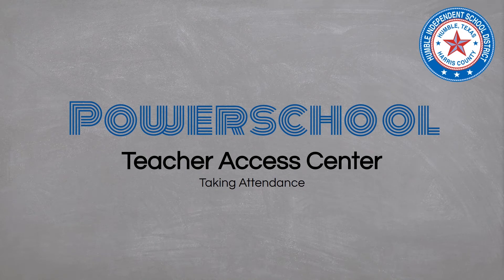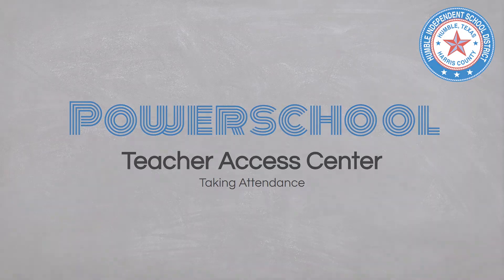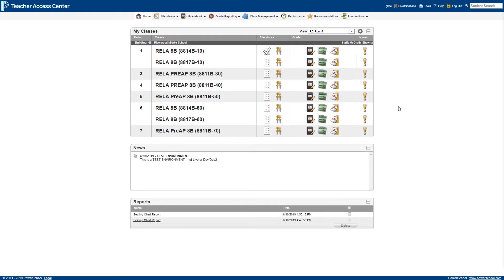In this video, we'll discuss everything you need to know about taking attendance in Teacher Access Center. First and foremost, on the home screen in the My Classes panel, you'll find two icons related to attendance.